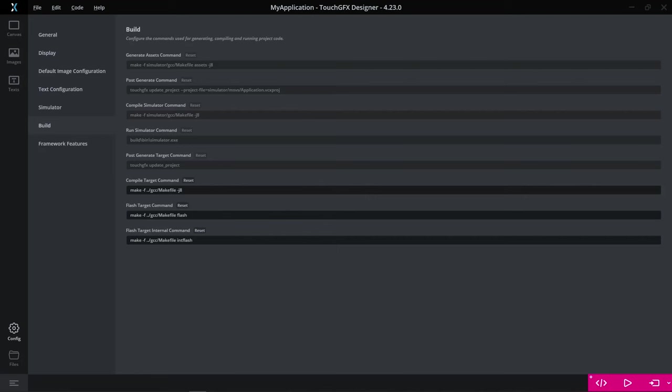So in some projects, flashing the entire board can take a long time, especially if you have a lot of images or even some videos. And in some cases, you might not even need to flash the external flash, for example, which contains, in most cases, the images and videos.